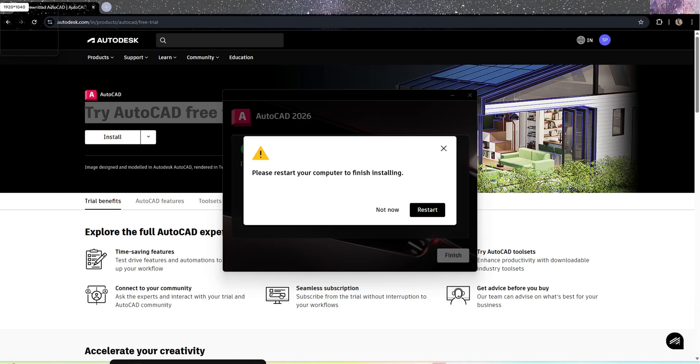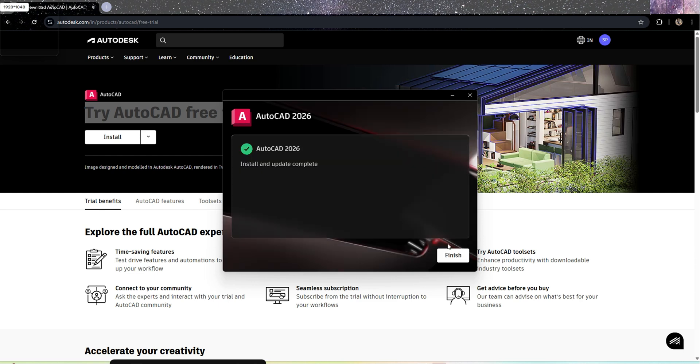Now the installation has completed and it is asking me to restart the computer. I don't want to restart it right now, but I press not now finish.